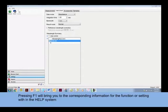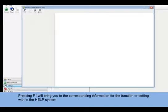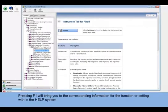For example, we are preparing the setting for a fixed measurement. Pressing F1 brought us to the Help page for the Instrument tab for a fixed measurement.